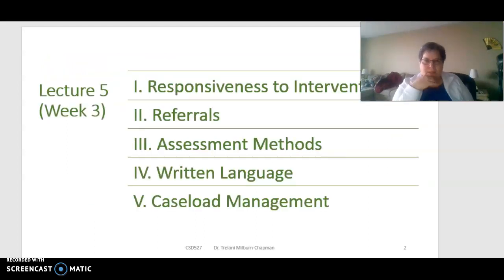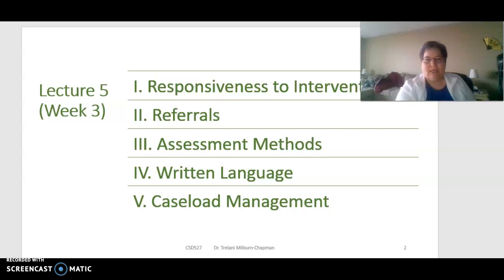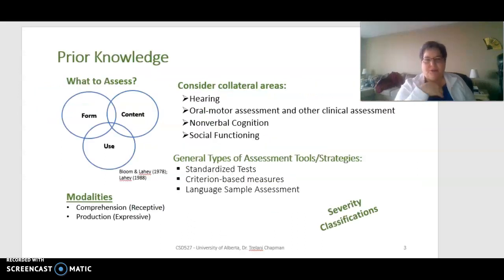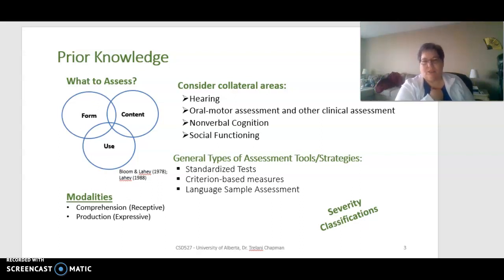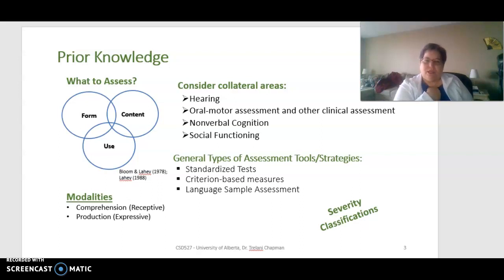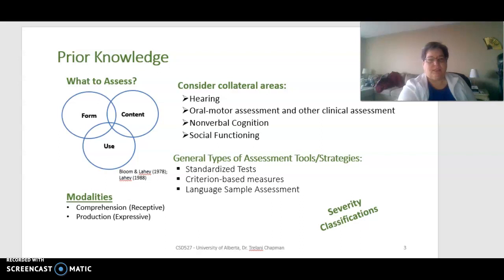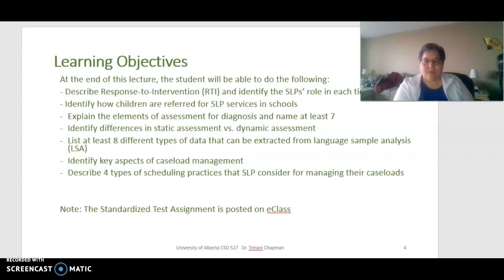We're going to talk about responsiveness to intervention, referrals, assessment methods, written language assessment, and caseload management. Prior knowledge you bring to this class includes your knowledge of form, content, and use, the modalities of receptive and expressive language, collateral issues associated with assessment for communication functionality, general types of assessment tools and strategies, and severity classifications for eligibility for services.